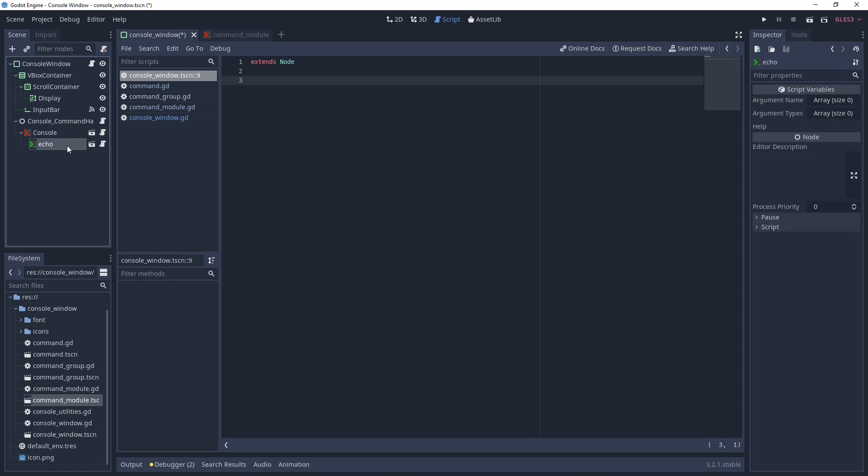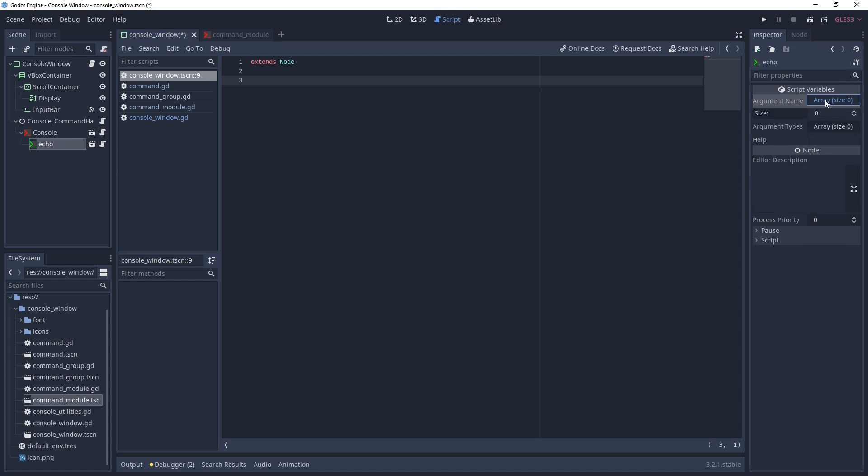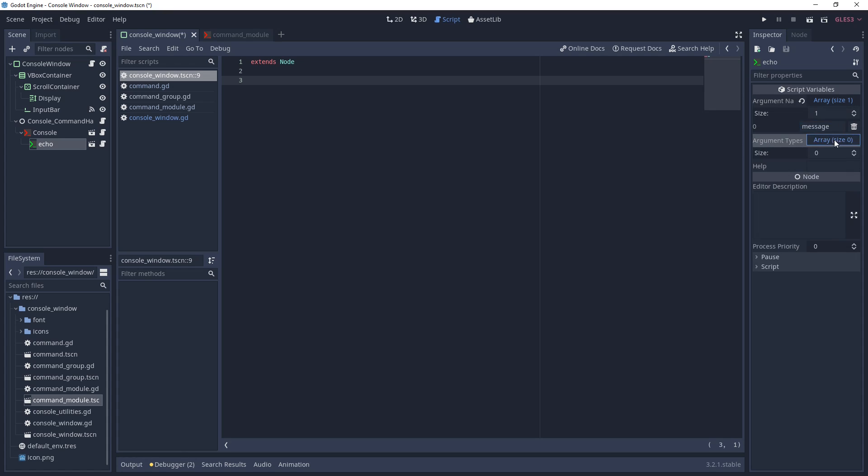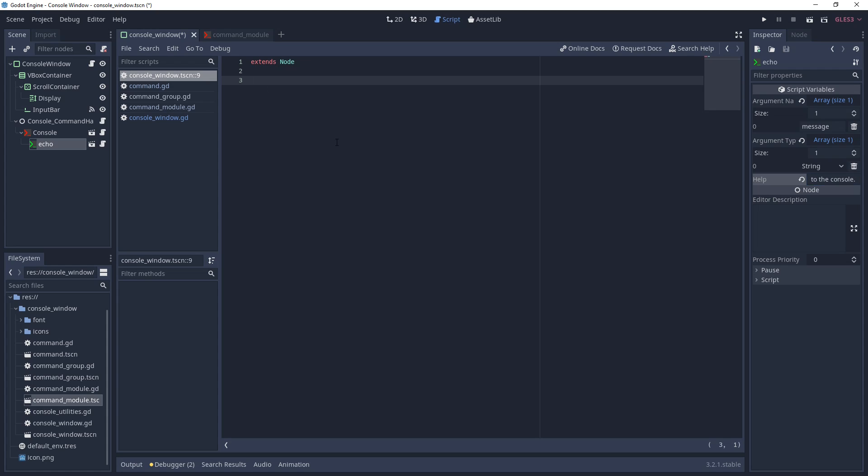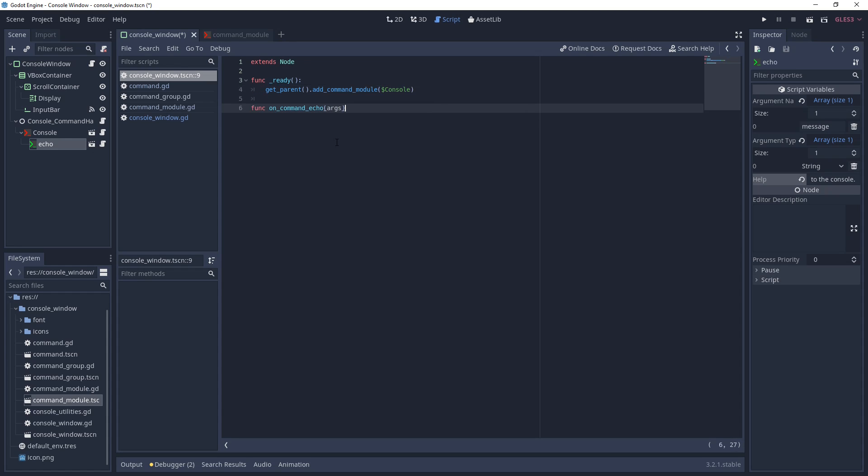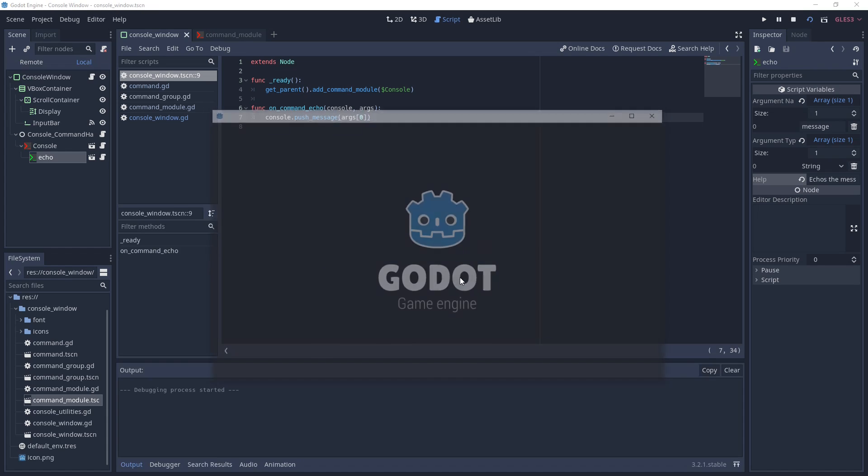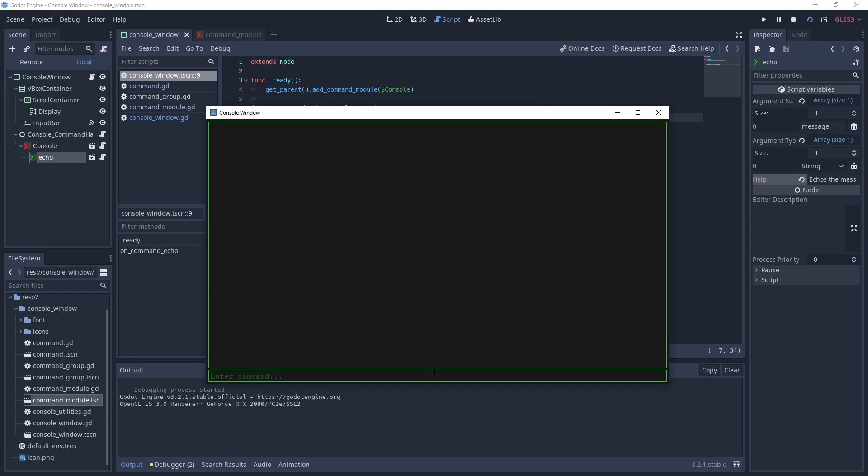Name your new command echo, select it, and in the inspector add a name to the argument names, then add a string type to the argument types. Finally, give it a simple help message. Now open the script for your new command handler and add the command module to the console in the ready function. Once you've done that, create a function name on command echo and push the first element of the arguments to the console. If you run the scene, you should be able to type echo followed by some message and see it output to the display.